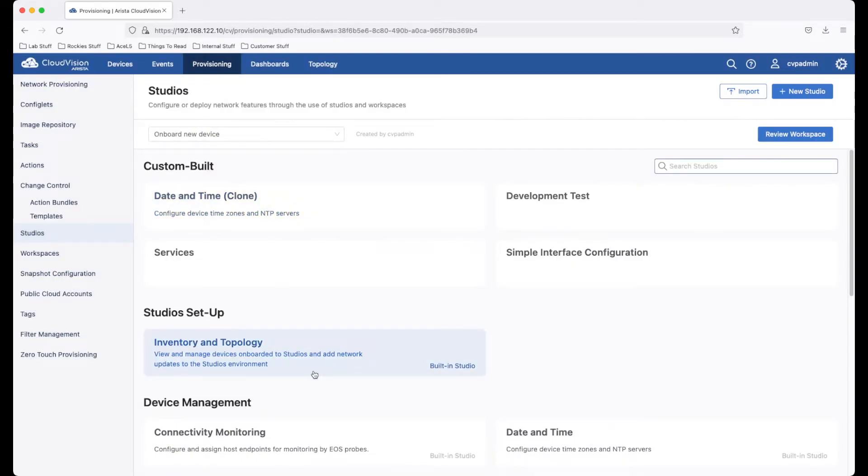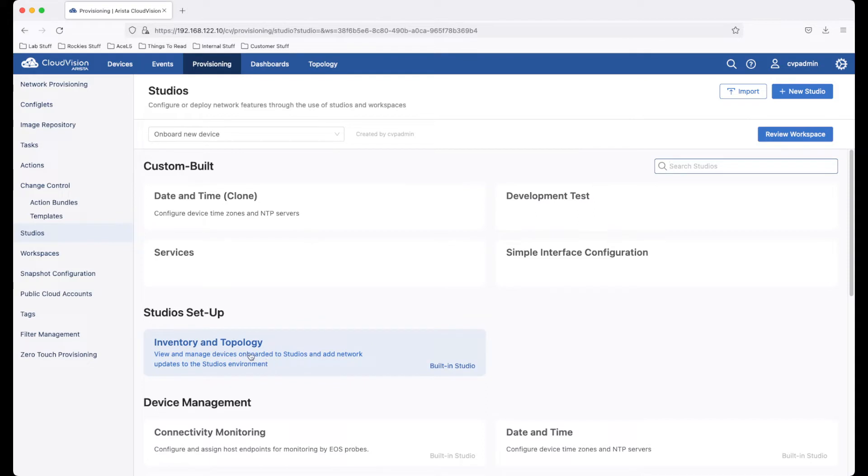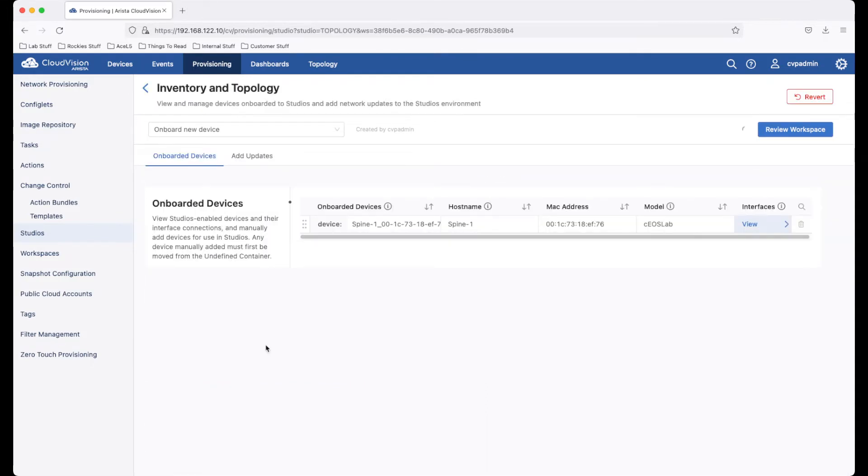The second thing to note is that all devices which you want to utilize studios on must be onboarded within the studios framework. We do that in the inventory and topology studio.